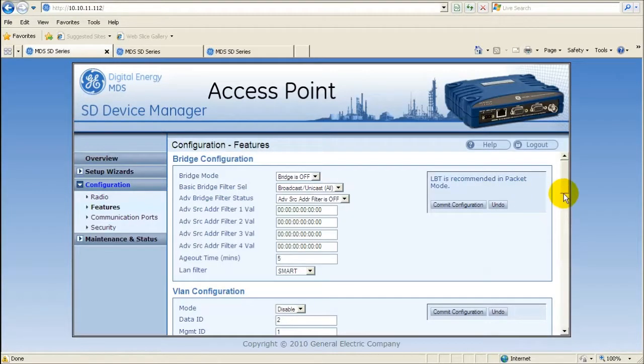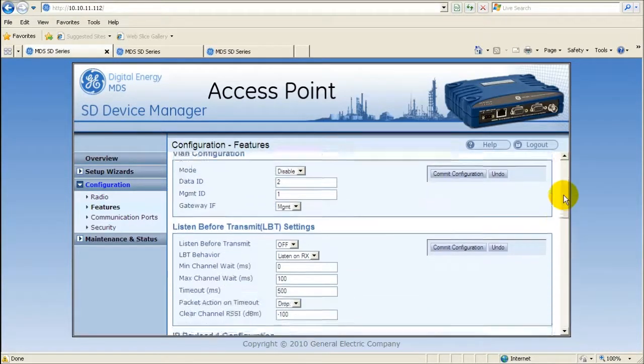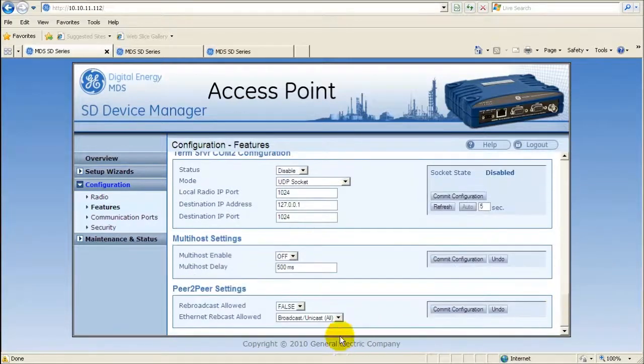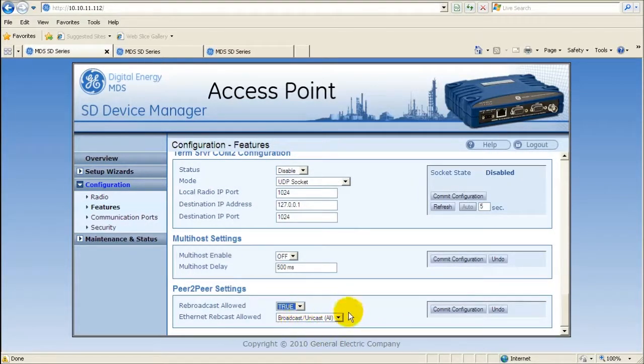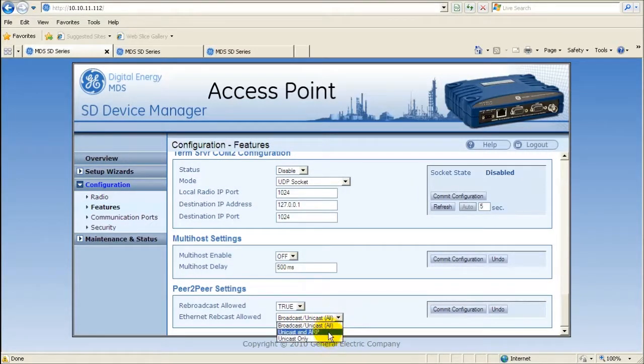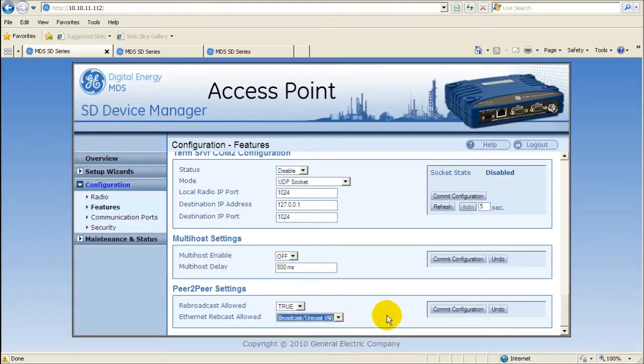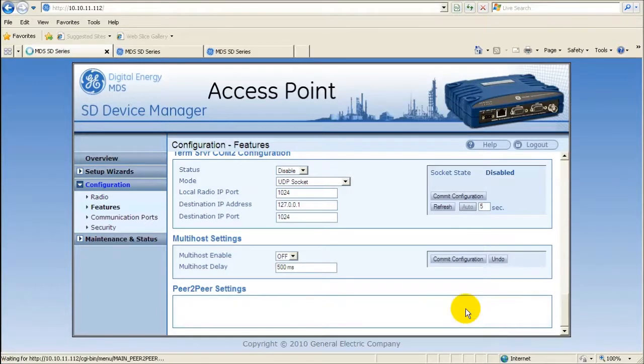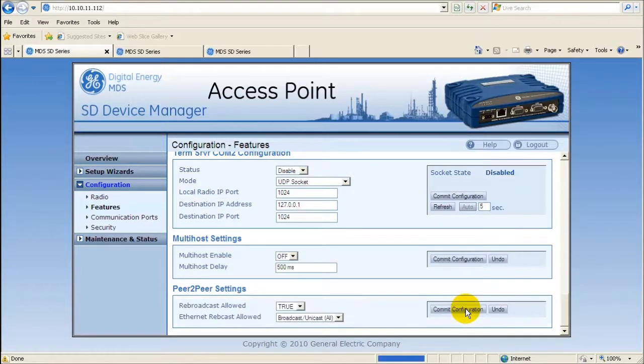Scroll down to the peer-to-peer section. Change the rebroadcast allowed parameter to true for serial data retransmission. Select the proper filtering to apply to ethernet retransmissions. When the desired choices have been configured, click on the commit configurations button.